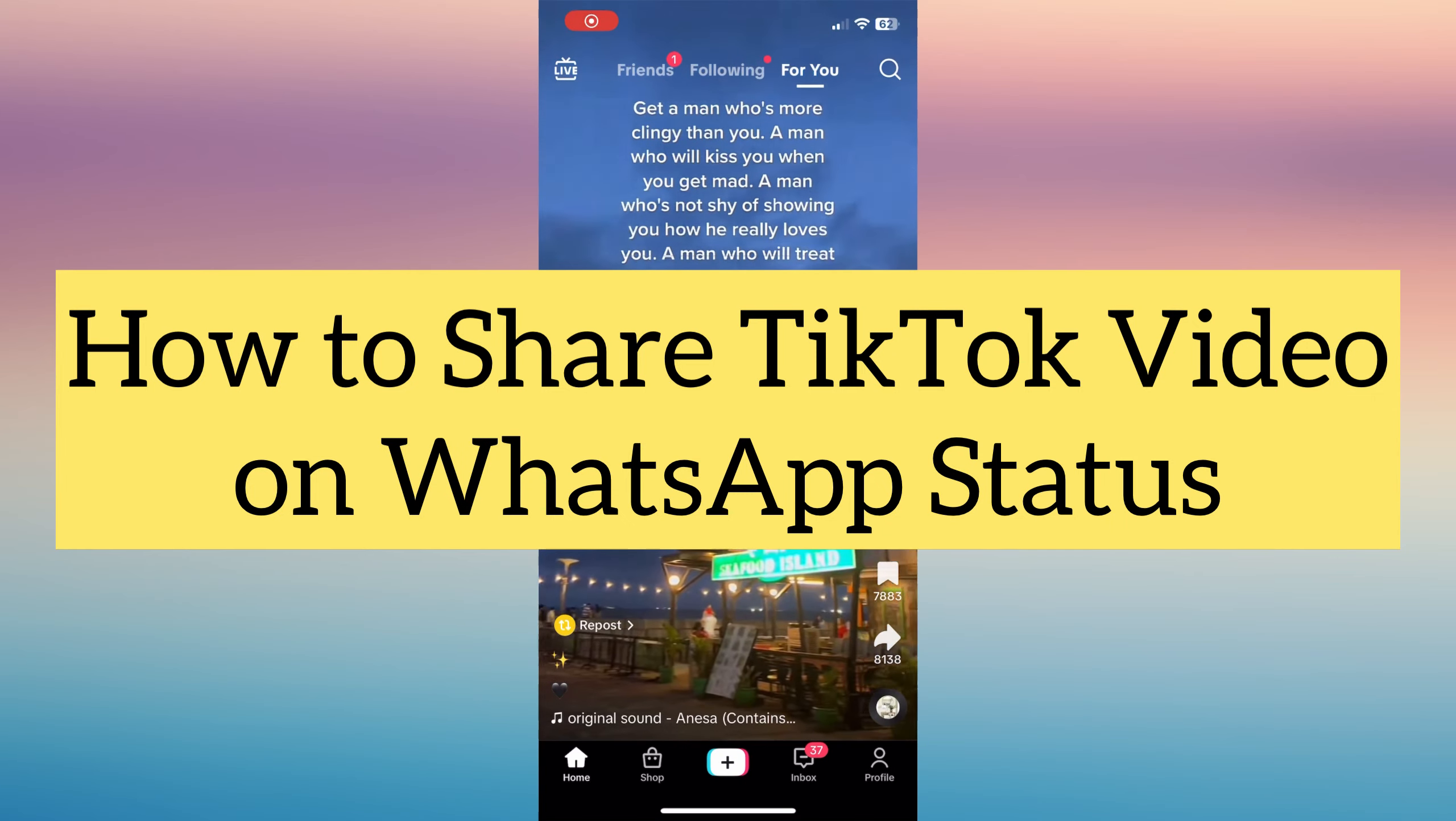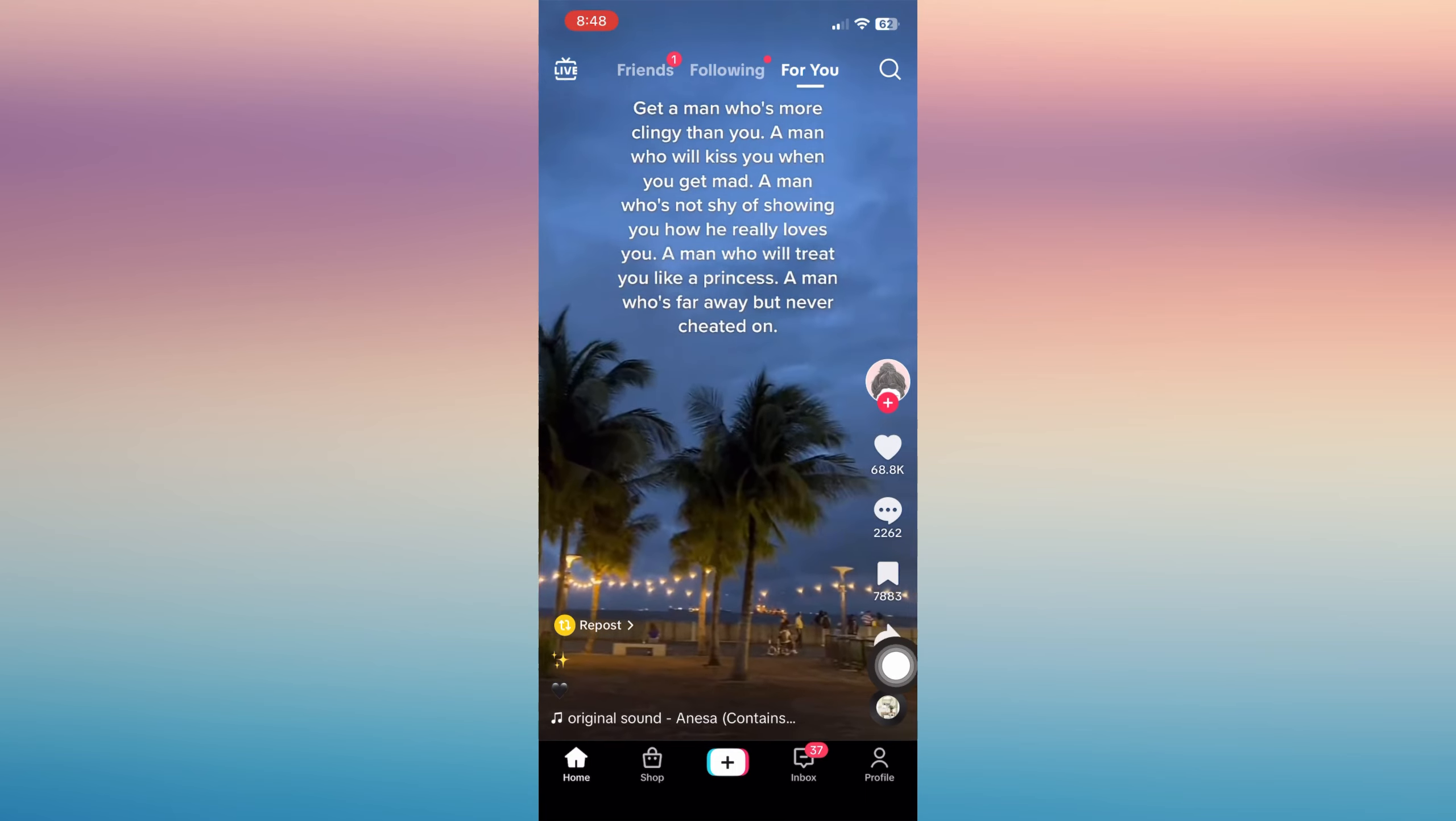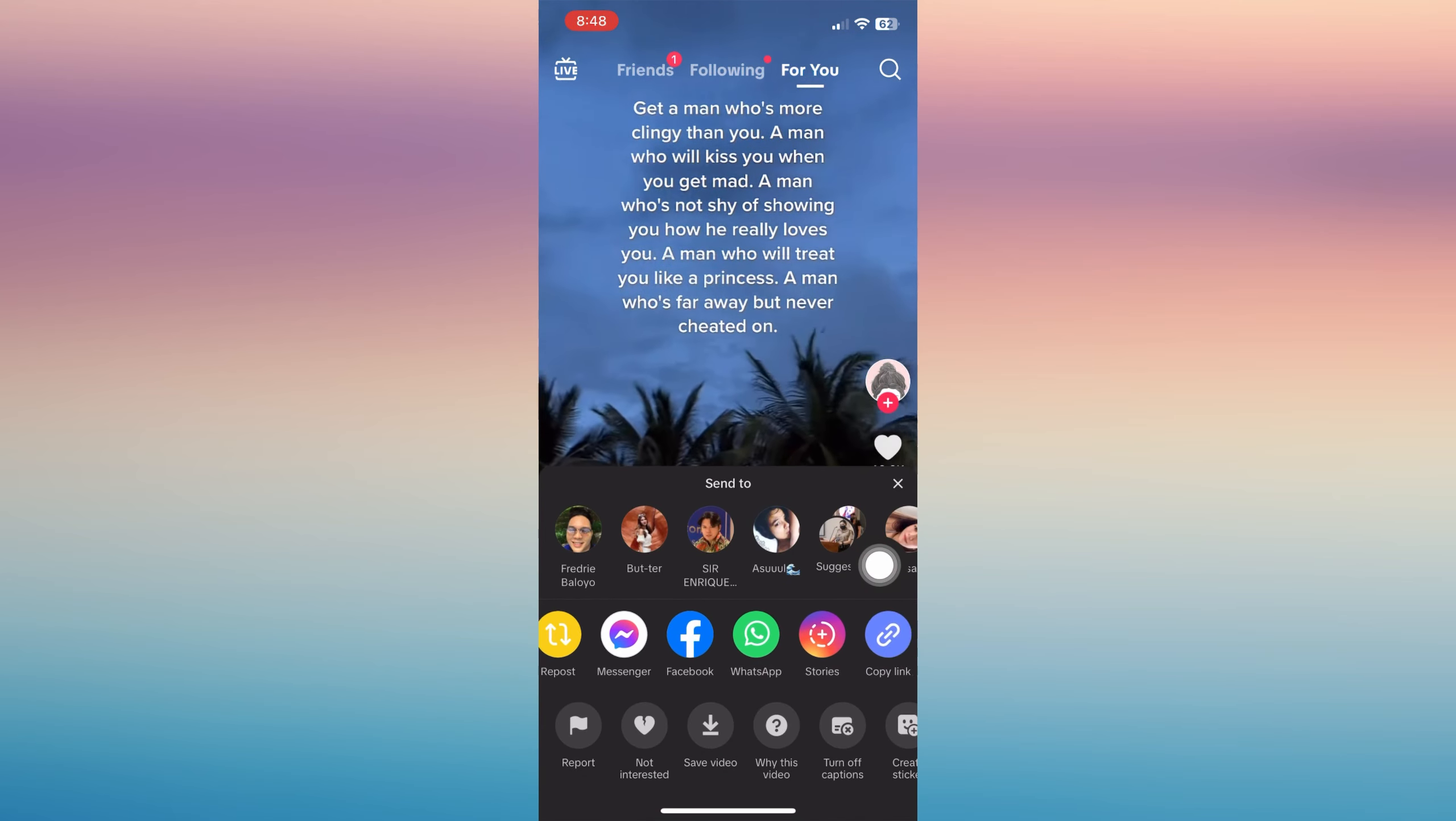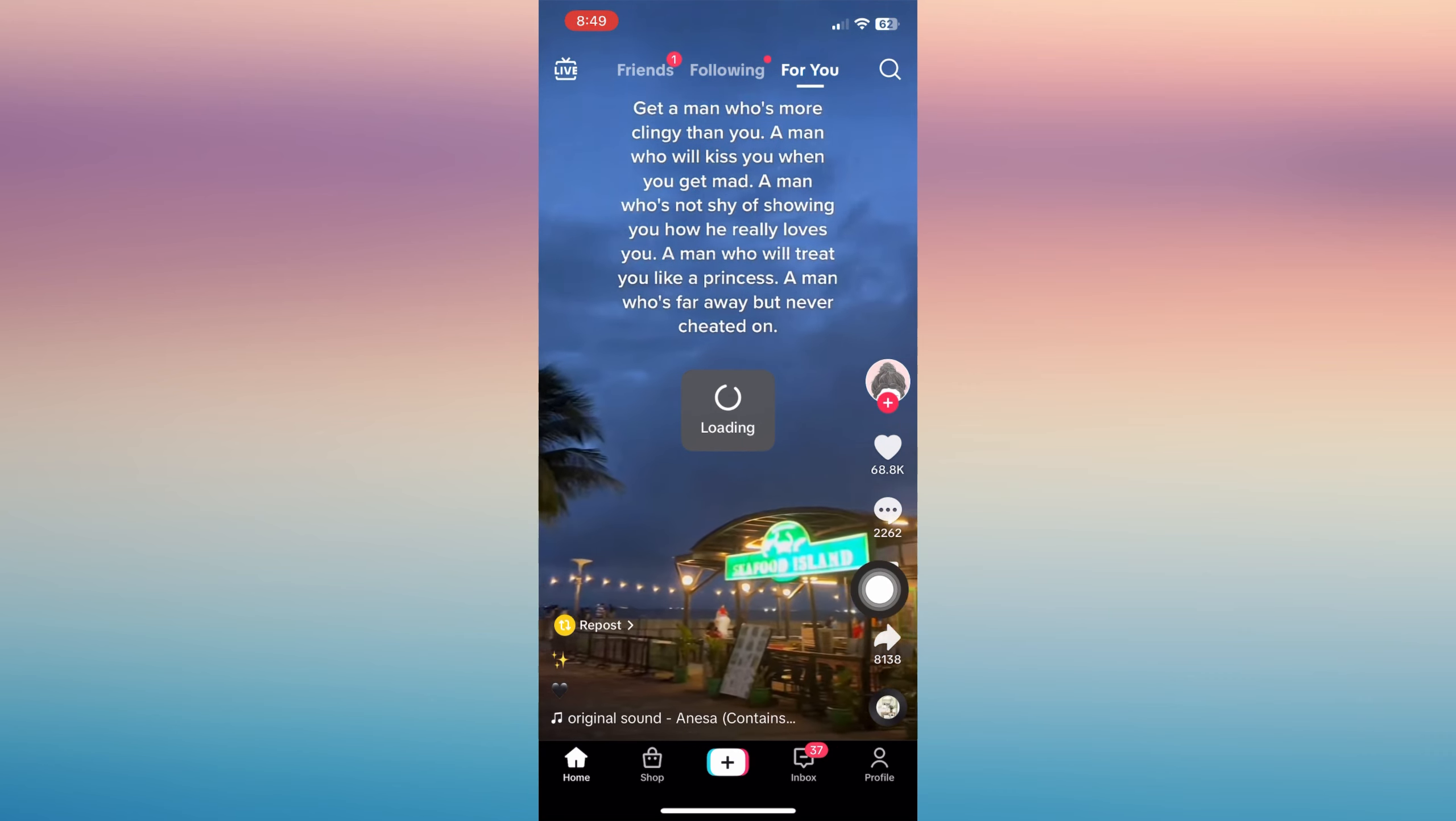Let's learn how to share a TikTok video on WhatsApp status. From your TikTok app, tap that arrow button on the bottom right part of your phone, then look for the WhatsApp logo.